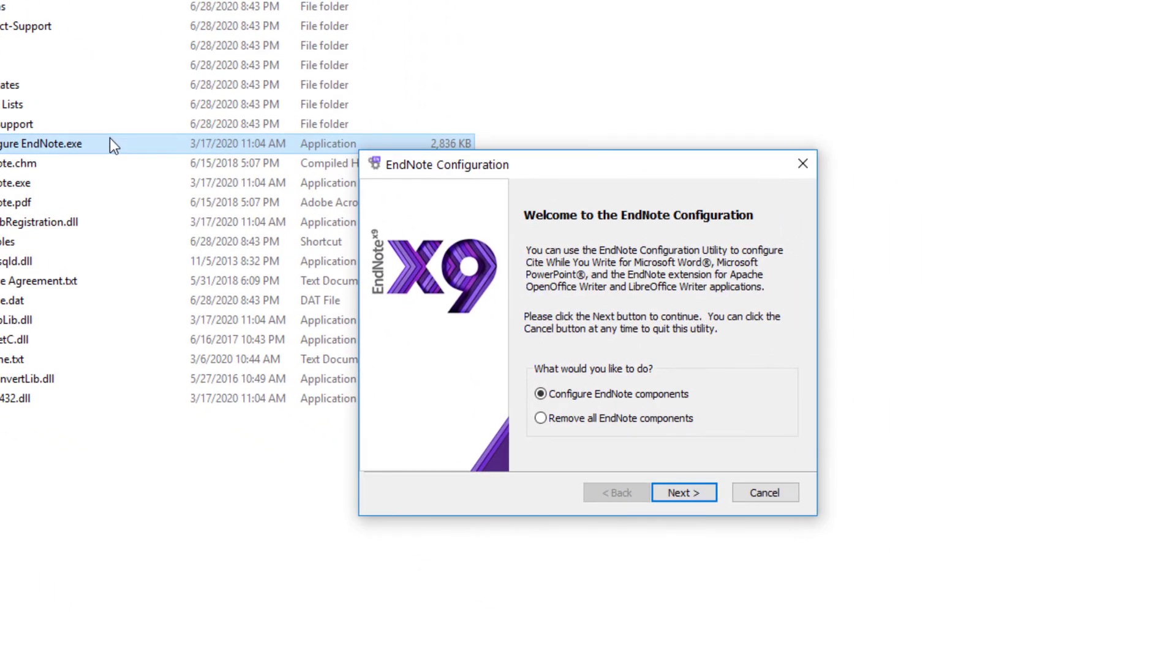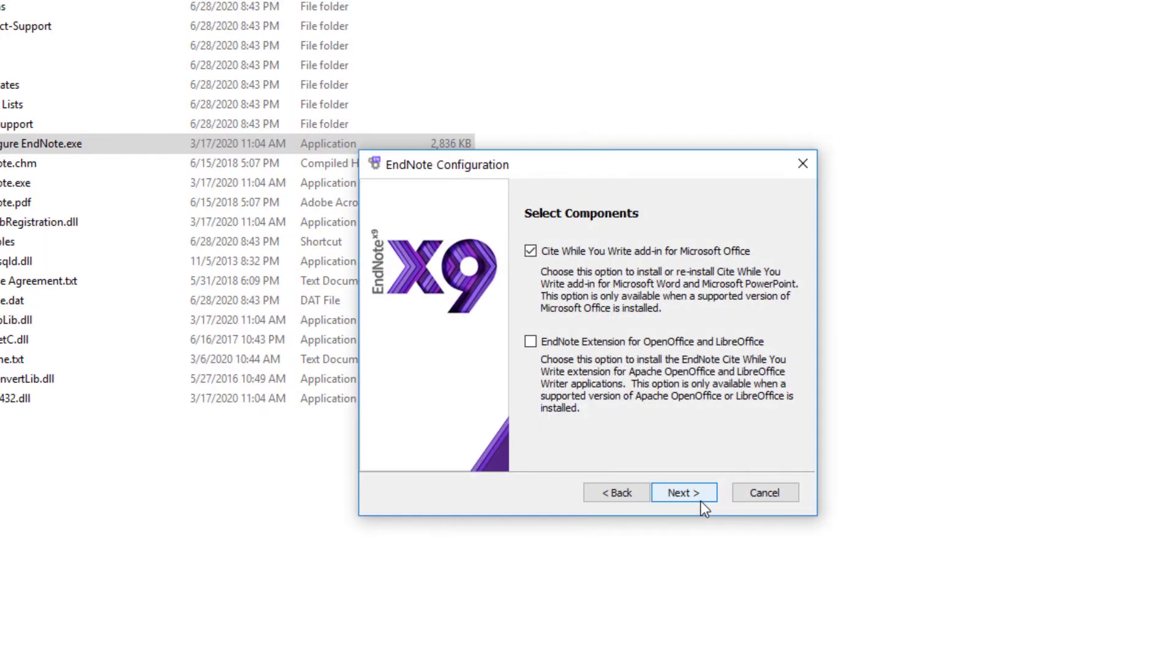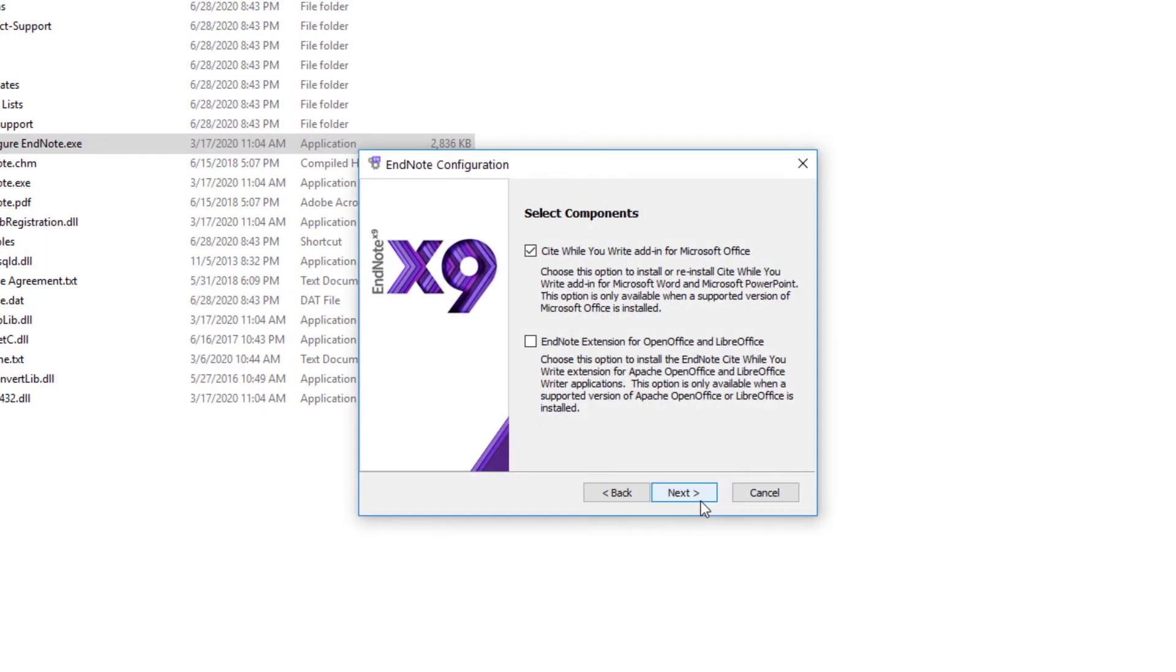Configure EndNote.exe is a specialized installer designed to load an EndNote plugin for Microsoft Office or specific versions of LibreOffice and OpenOffice. I'm clicking Next and we can see here that I can configure the components of the installer I'd like to include in this action. The Cite While You Write tools for Microsoft Word is already marked. If you find this item unmarked on your window, that could indicate EndNote doesn't see your Office installation and you may want to double-check that you're running a compatible version of Microsoft Office.